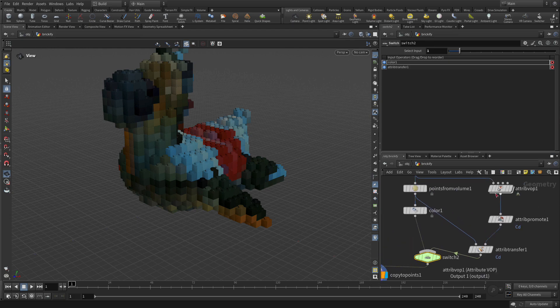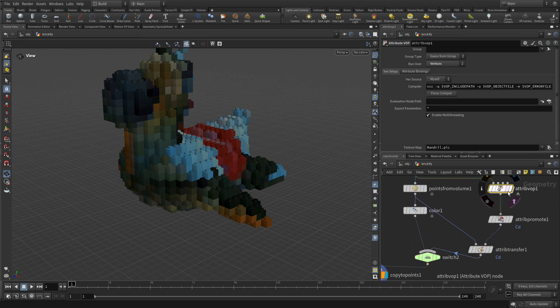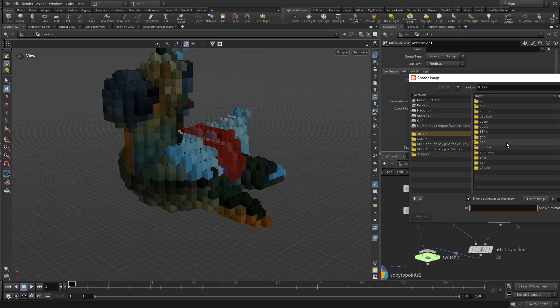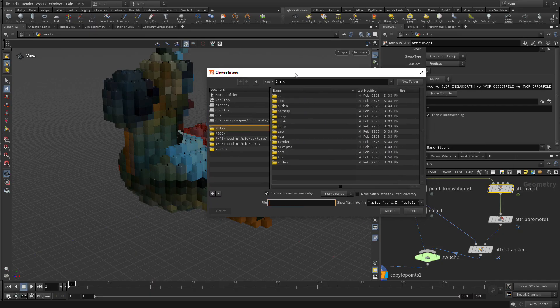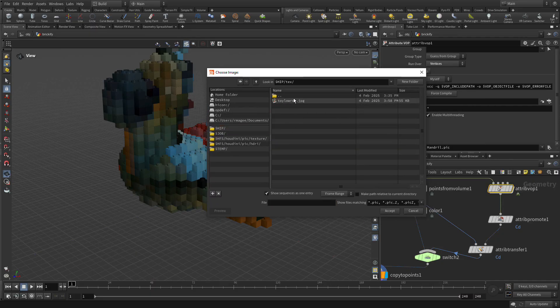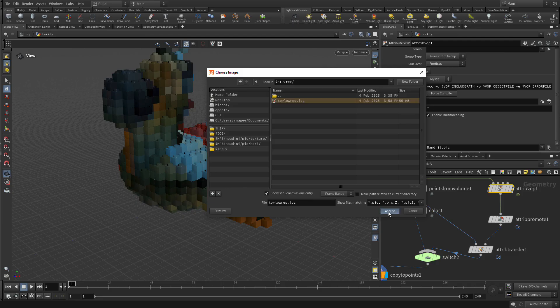So if we go back to our attribute VOP here, we can click on here, go to our texture folder and get our low res JPEG.